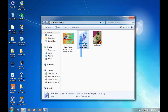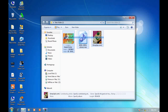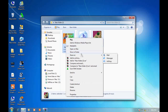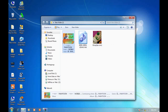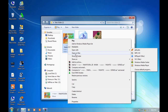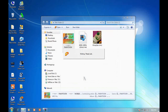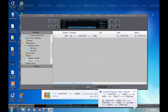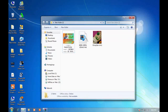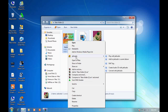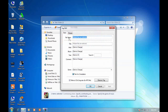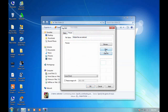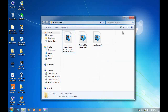One song has no image and the other two have images. I want to remove the images from all three. Click on edit tag, click on picture, click on clear all, and click on apply, then click on okay.